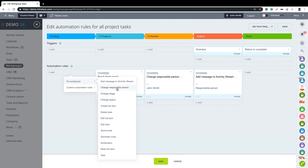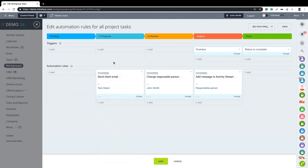The actions available include: generate a new task, delete the task, change the stage, change the status, change the responsible person, and so on. We can also use triggers - so instead of updating the stage manually, we can use an external trigger to update the stage. A good example: if the task passes the deadline date, a trigger called 'Overdue' will change the stage to the 'Urgent' column.